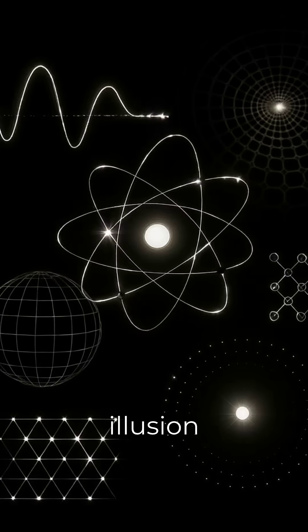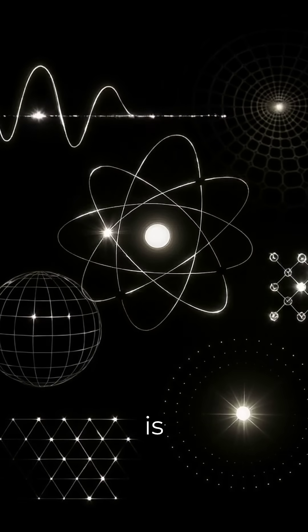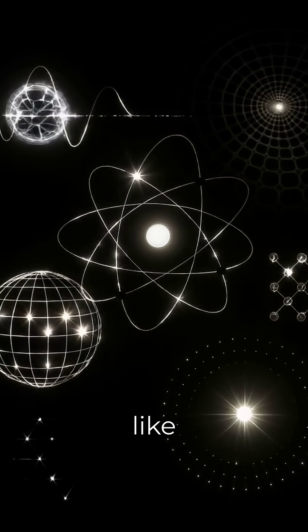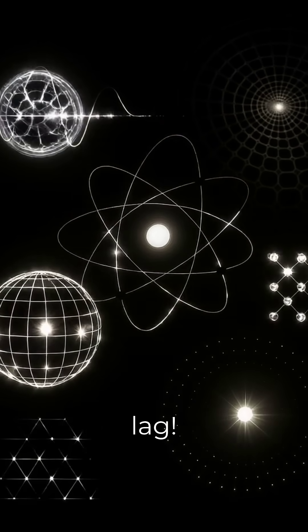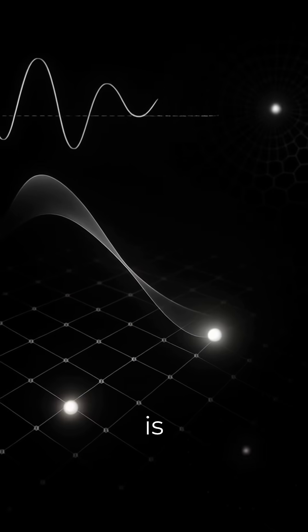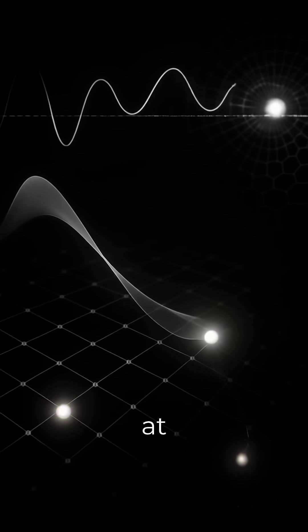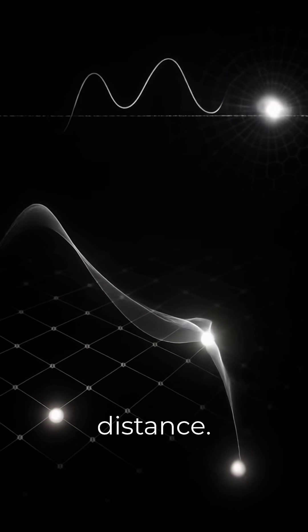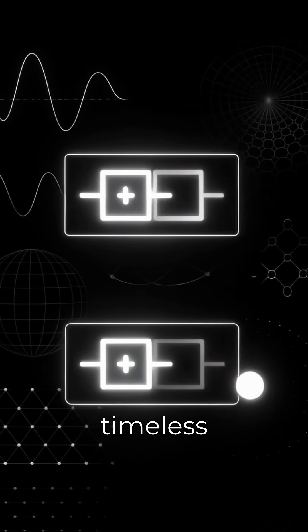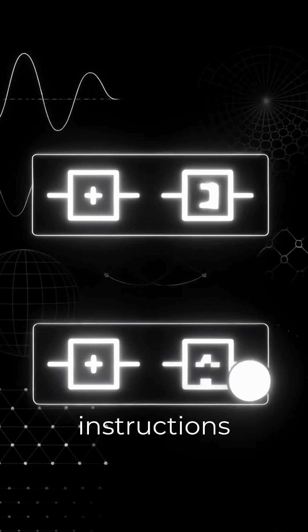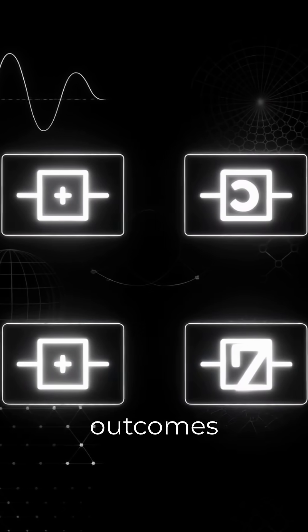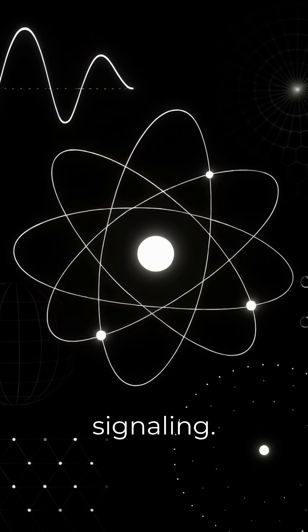The illusion of travel is just a rendering delay, like cosmic lag. This solves so many problems. Entanglement is not spooky action at a distance. It's the co-resolution of shared, timeless instructions, linking correlated outcomes without any signaling.